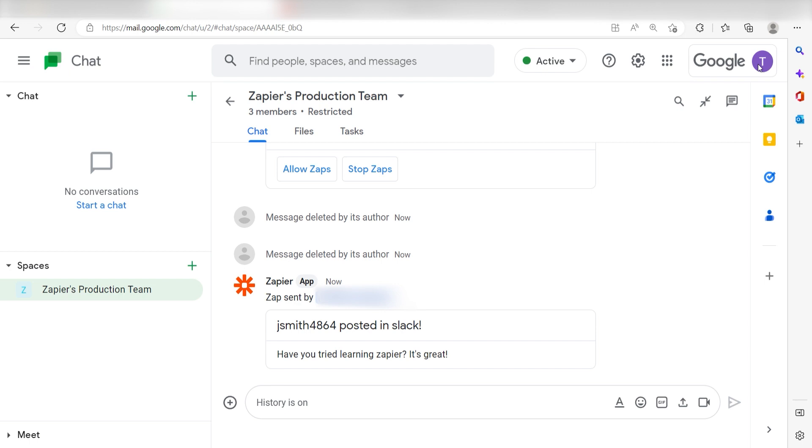Now, anytime a message has been sent out into our selected Slack channel, a message will automatically be sent out into our selected Google Chat space as well.